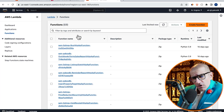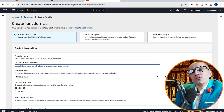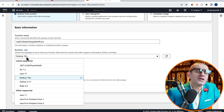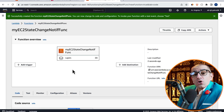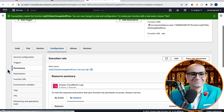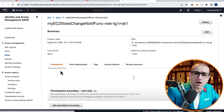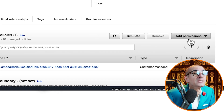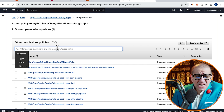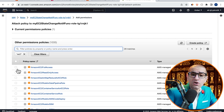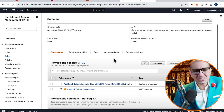Head to the Lambda service, then click on Create Function and give it a name. Choose Python 3.10 from the runtime drop-down and hit Create Function. Then scroll down to the configuration tab, click on the execution role, then select Attach Policies from the Add Permissions drop-down. Search for EC2, then select Amazon EC2 Read Only Access, and click Add Permissions.